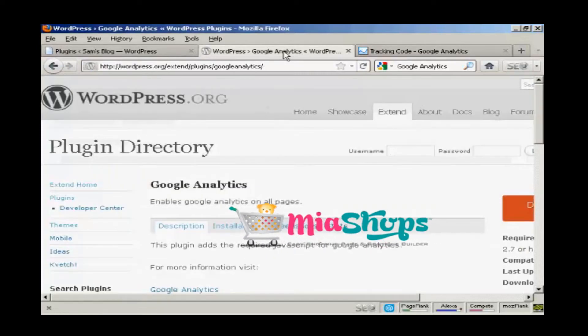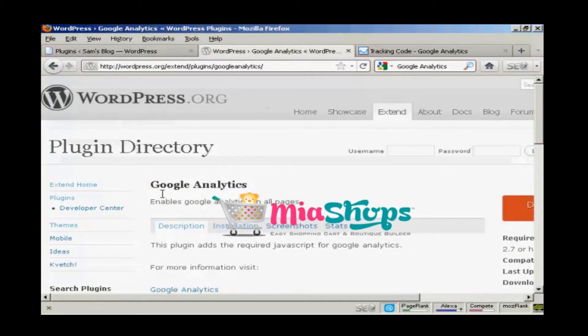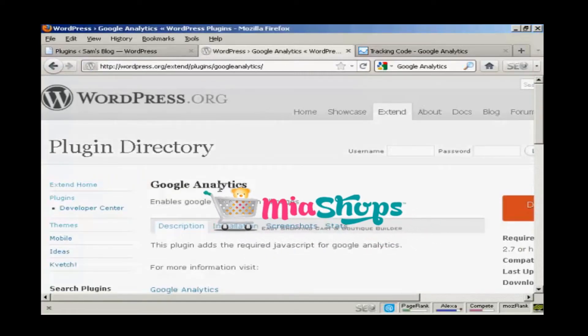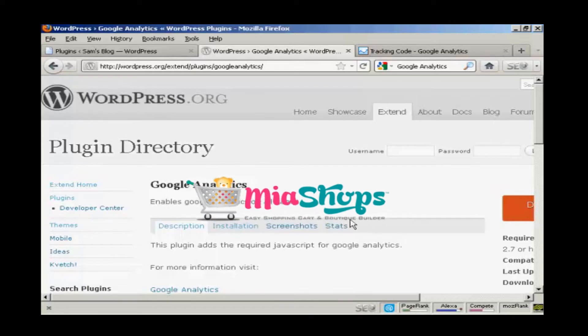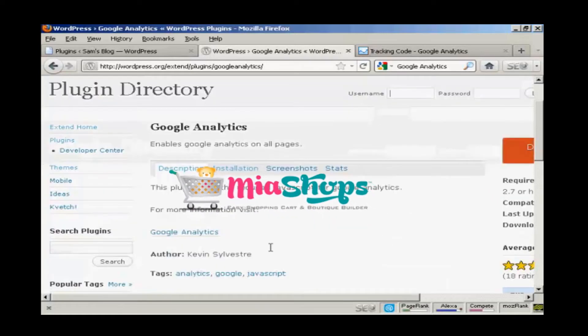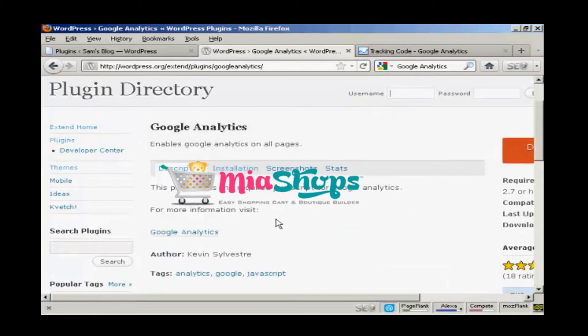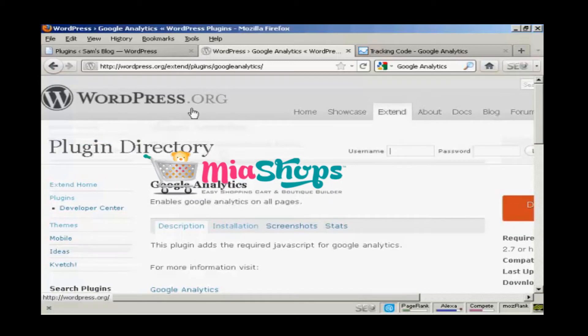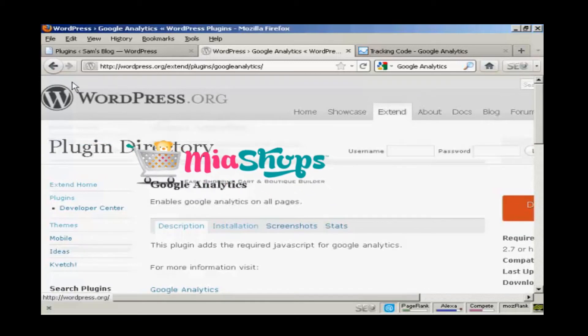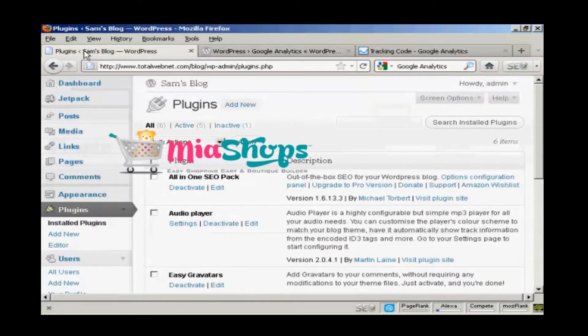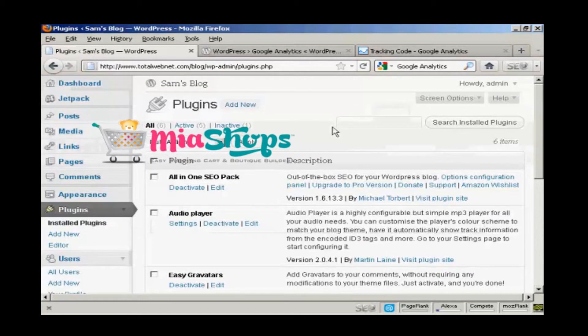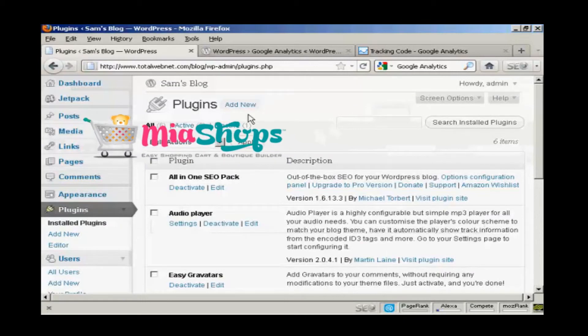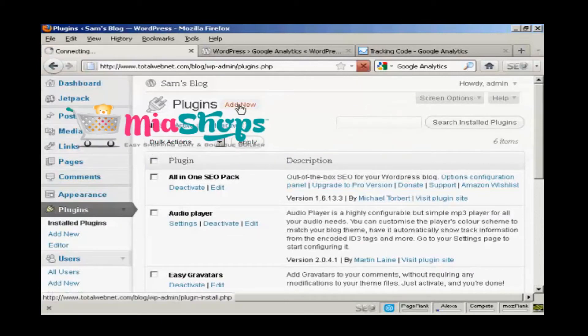Next thing I need to do is to install a plugin on my WordPress blog. And the one that I want to install is this one, Google Analytics by Kevin Silvestre. And you can download it either from the WordPress.org plugin directory, or you can simply come here to the plugins page and click on add new.